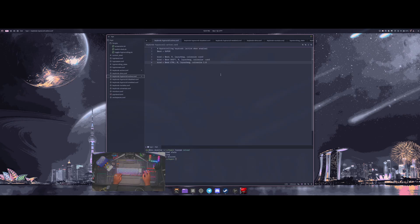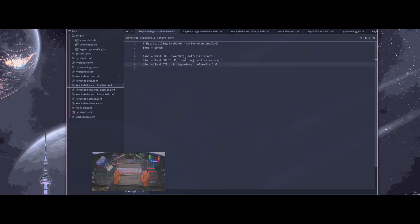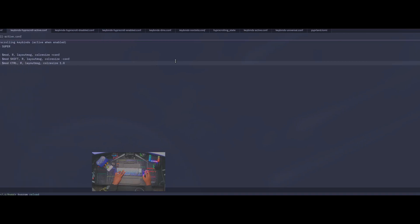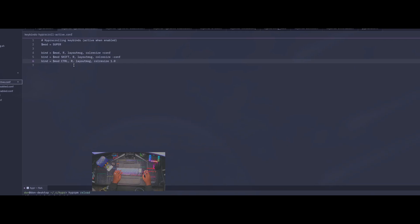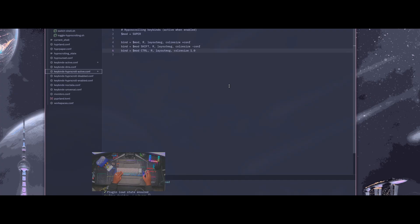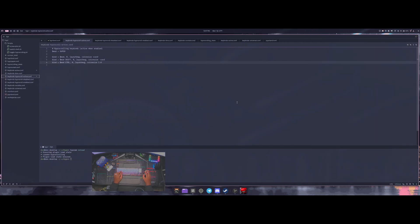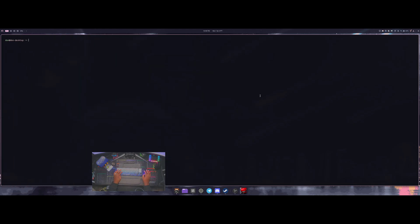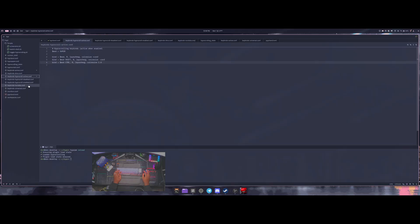I have separate hyper scrolling keybinds in the plugin configuration. Mod+R cycles through different preset window sizes, Mod+Shift+R goes the opposite direction, and Mod+Ctrl+R puts the window into the largest state — the full width. The default is a half-width window, so if I open a new window on an empty workspace it opens at half width, and I can easily make it full if I want.